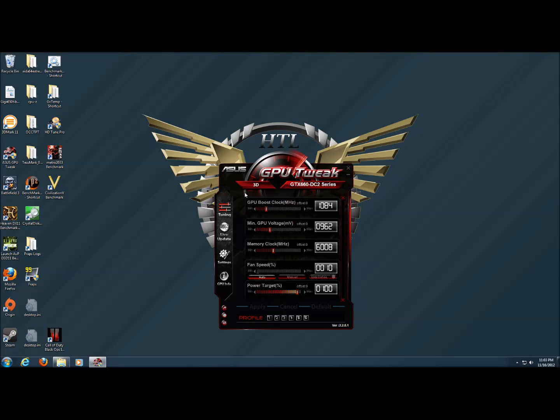Hello everyone, this is Wade from HitechLegion and this will be an overview of the ASUS GPU Tweak software as well as performance tuning the ASUS GTX 660 DirectCU Top Overclocked Edition card.